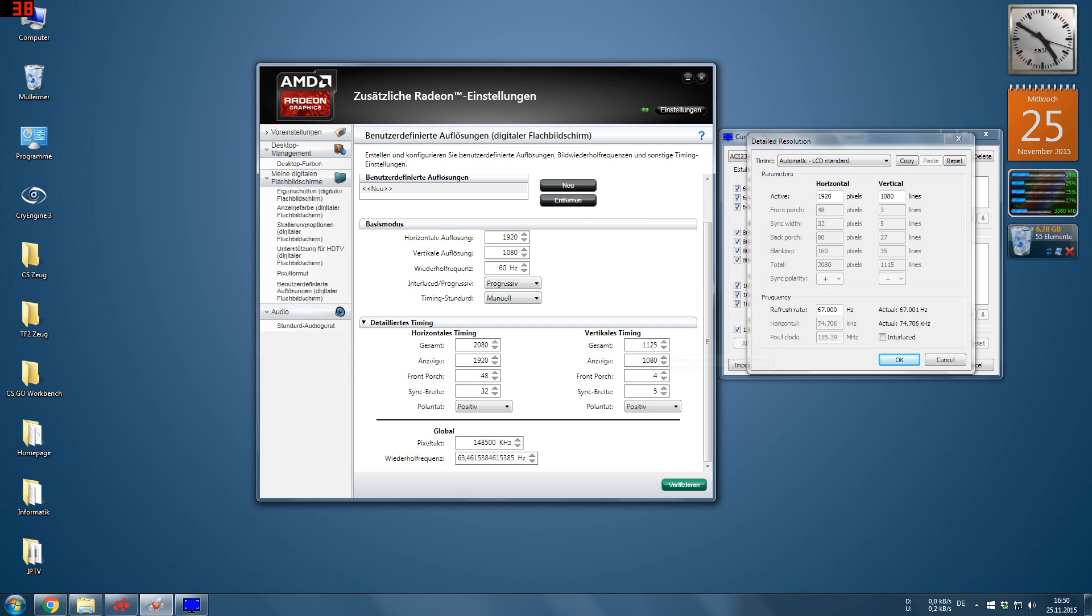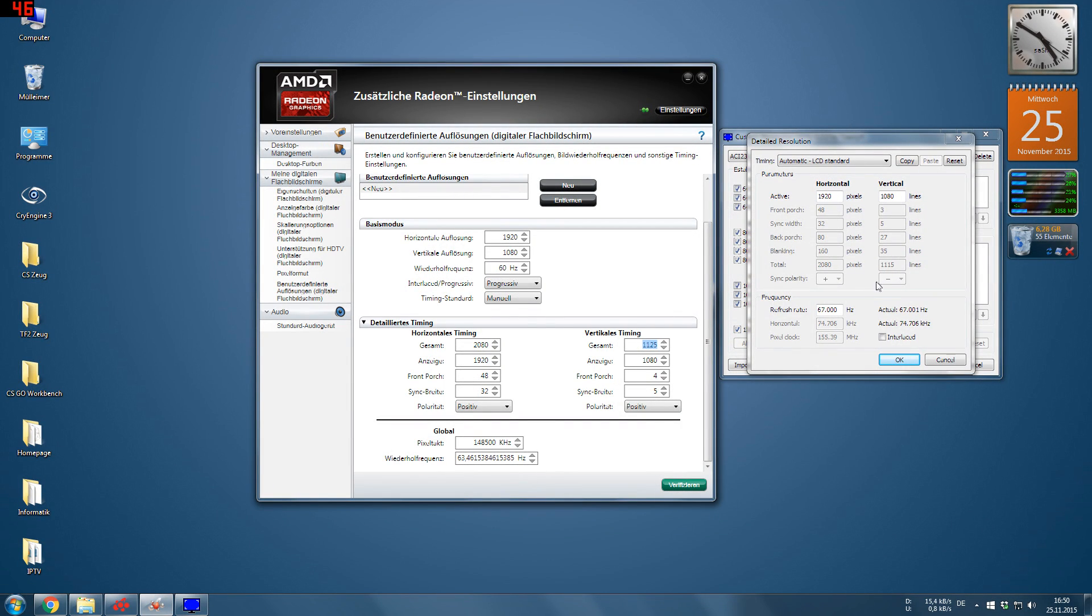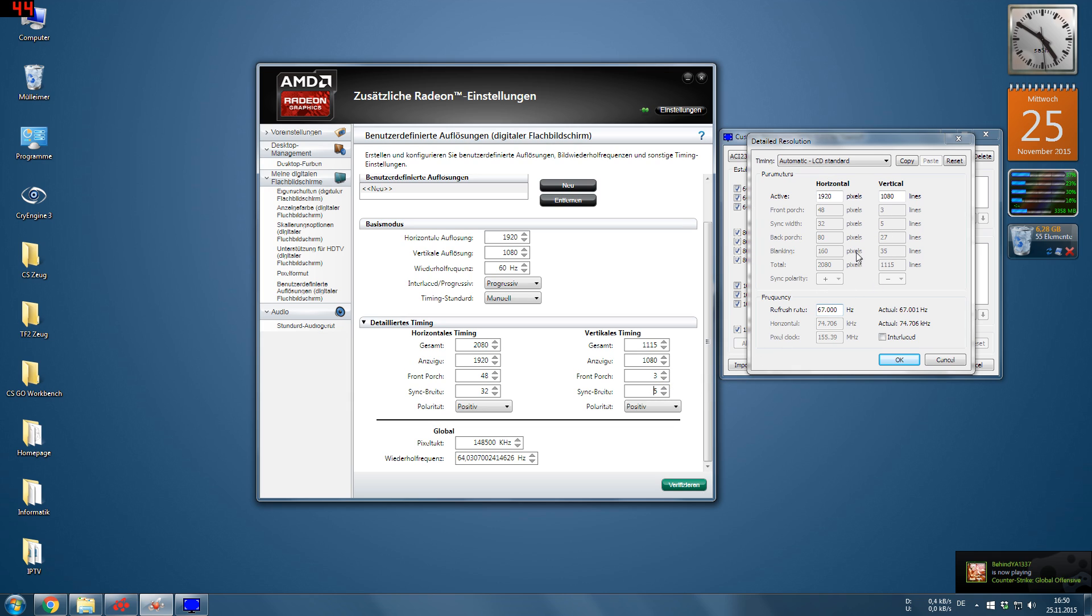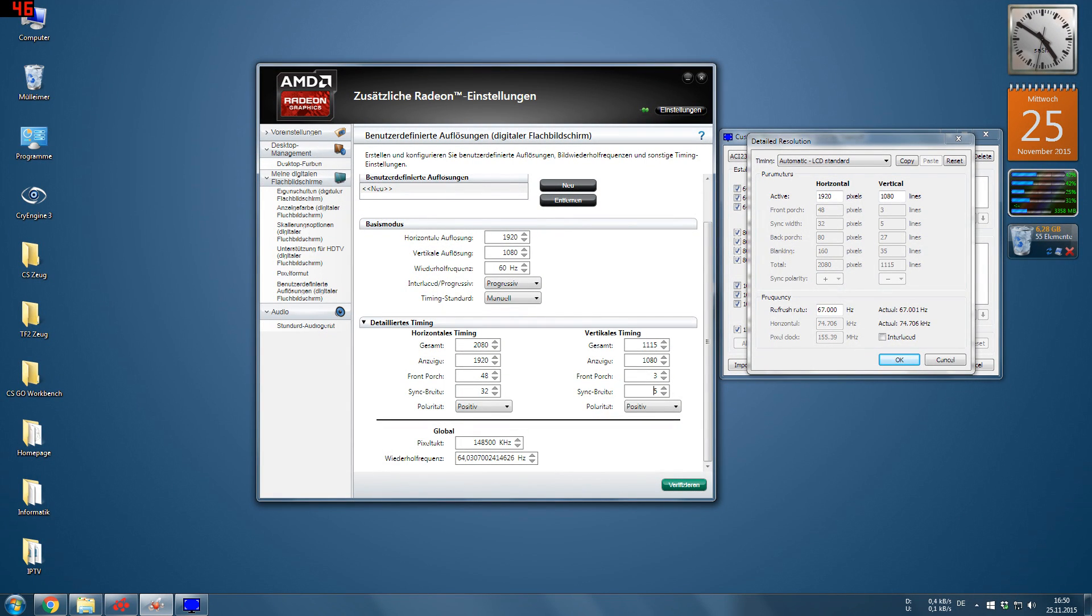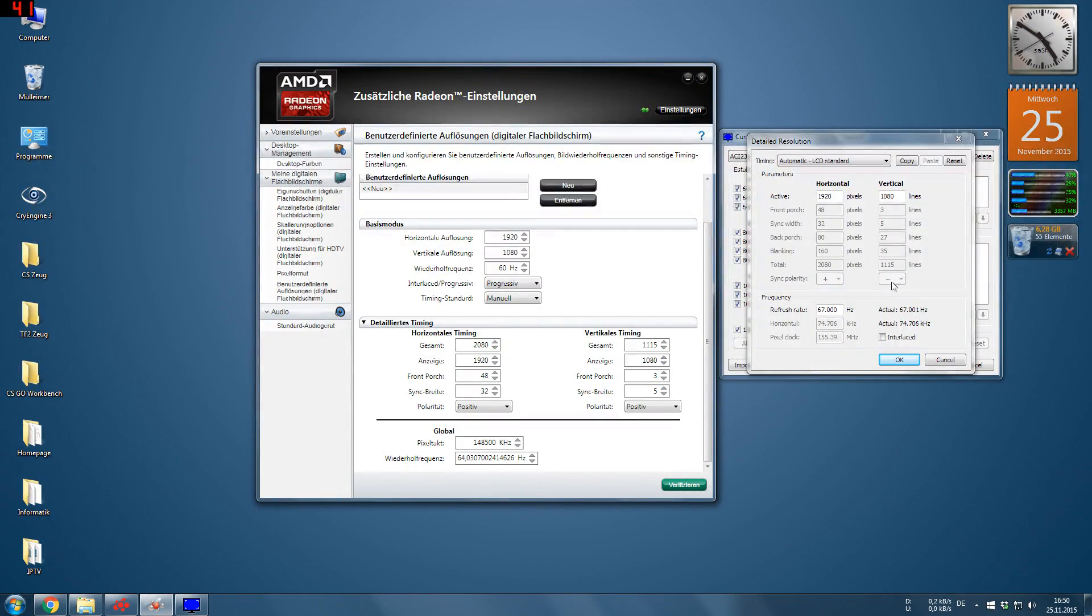The vertical timing is the same. We have the total, which is 1115. That's again the resolution. Front porch is 3, and sync width is 5, so we can leave it. And polarity is also important. Horizontal is positive, and the vertical is negative in this case. So we have to change that as well.